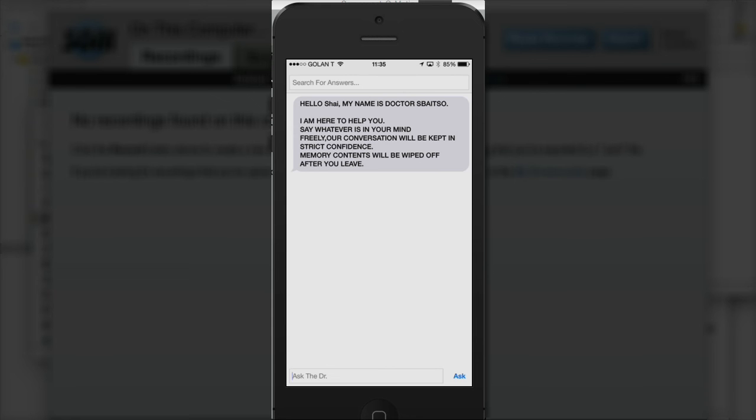Hello Shea, my name is Dr. Svetso, I am here to help you. Say whatever is in your mind freely, our conversation will be kept in strict confidence. Memory contents will be wiped off after you leave.